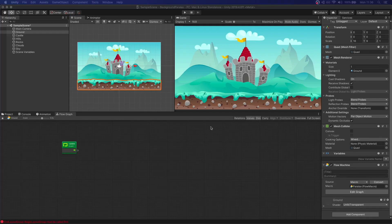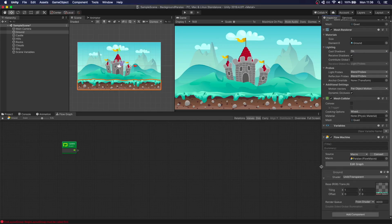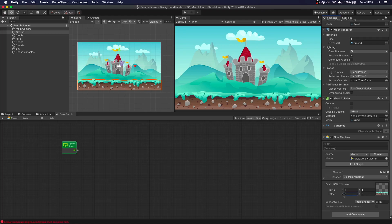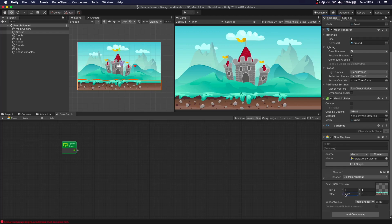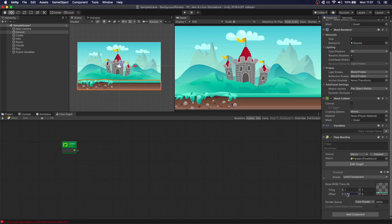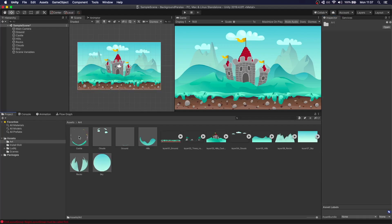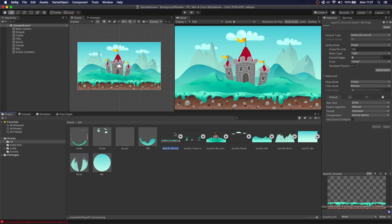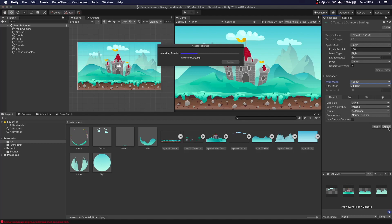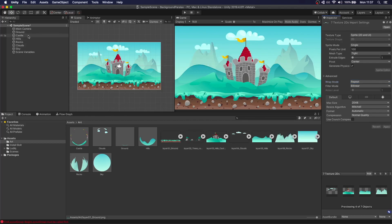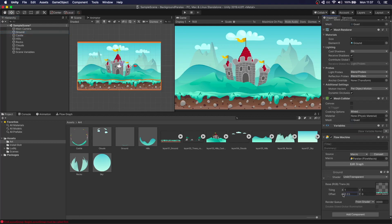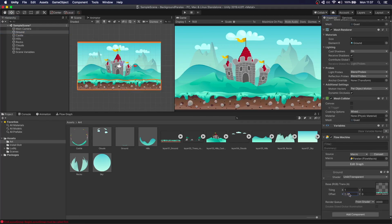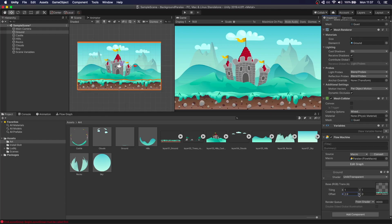To achieve that movement, what we're going to do is grab the material of each of these elements and change its offset. If we do this here in the editor, you can see that it starts repeating, but then the image gets broken. That happens because the wrap mode is set to clamp. We need to get all of these, set wrap mode to repeat, and click apply. Now if we go back to the ground and change the offset, we can see that this repeats itself.